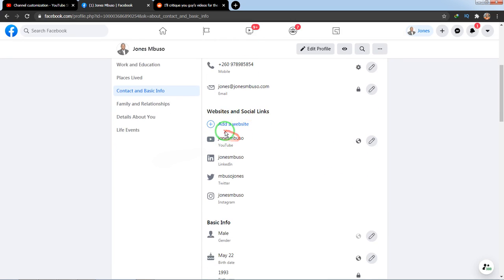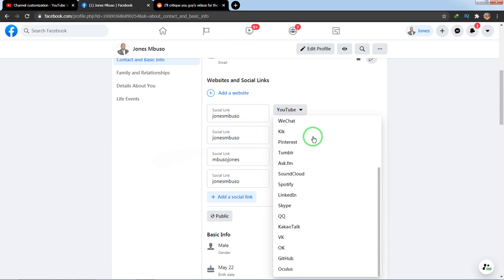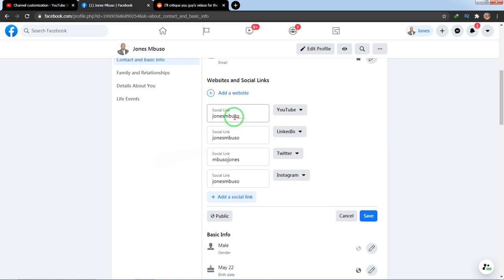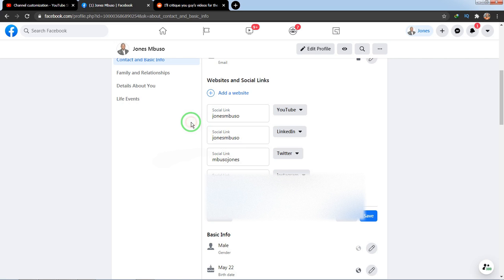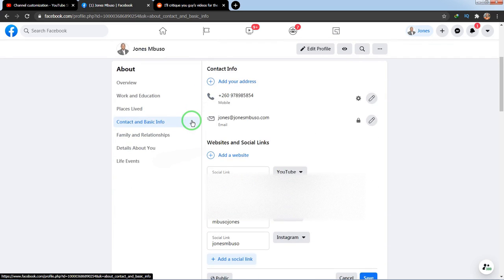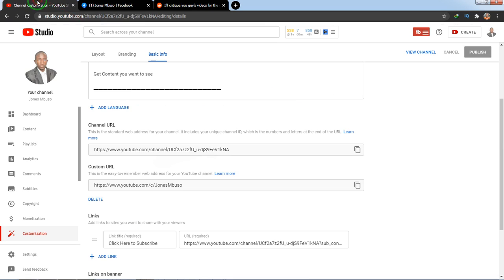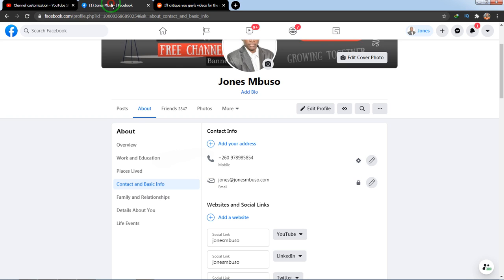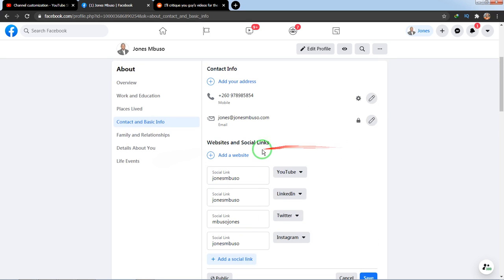If you have a channel URL only, when you try to add the social link by choosing YouTube and pasting that link, what will happen is that when the link is placed on your profile it will not be clickable. So what you need to do is add it as a website instead of under Social Links, in order for it to be clickable on your profile.